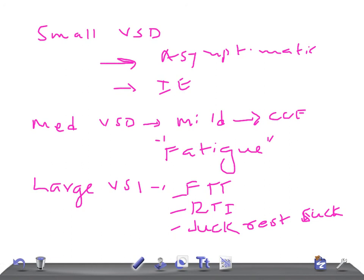Thank you so much for watching this video on symptoms of different types of VSD. Take care.